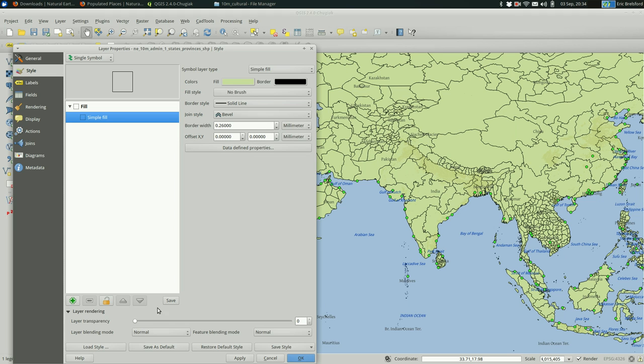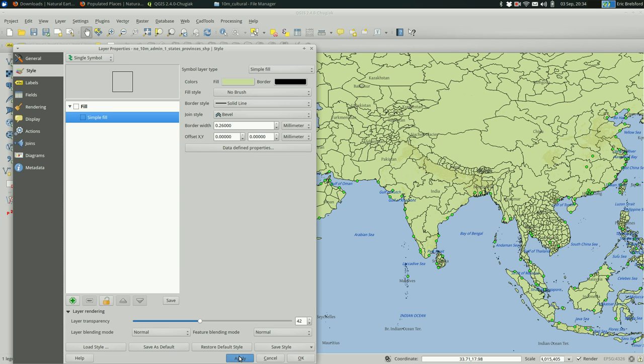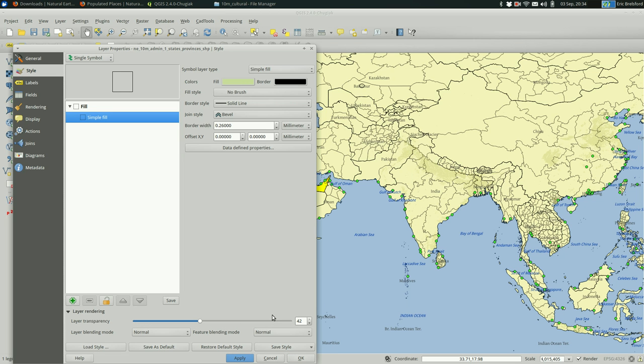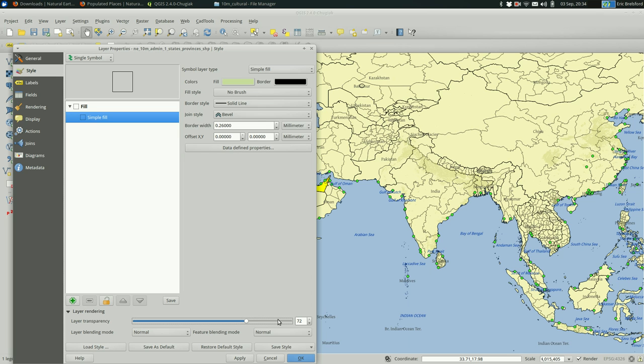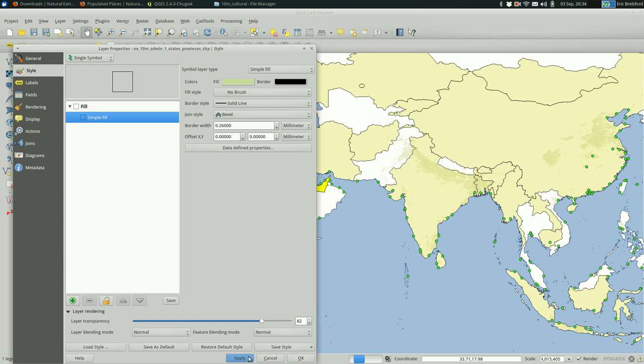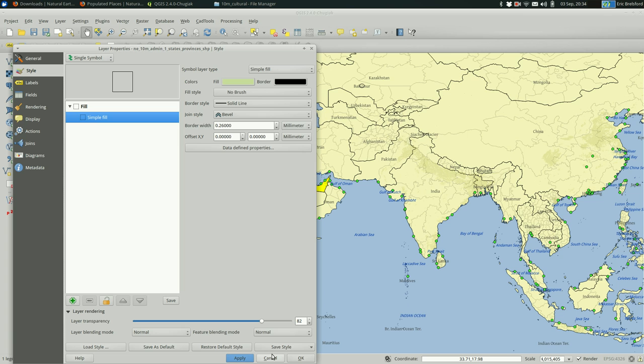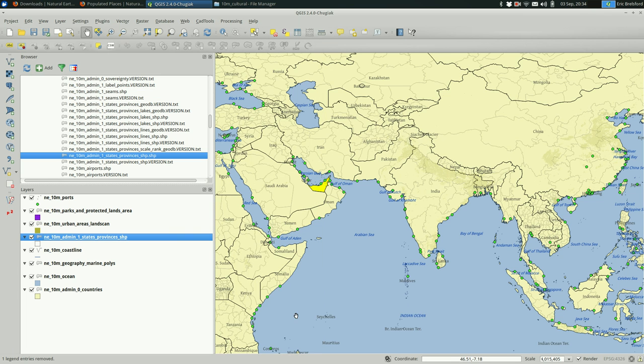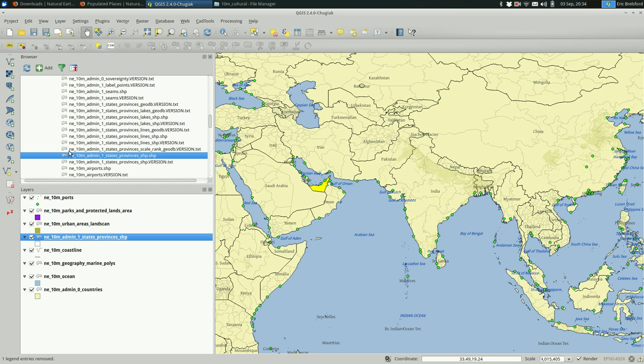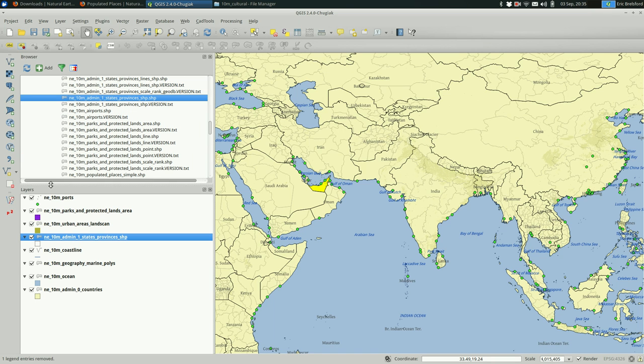And the simplest way to do that is just going to be to up the transparency here. That's slightly better. I think it gives us a better idea of the cultural landscape in this case. Depending on how far you're planning on zooming in, it might make sense to add the labels of these states and provinces. That's up to you.